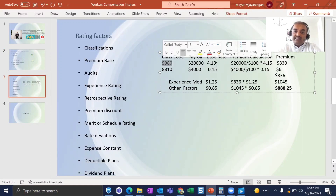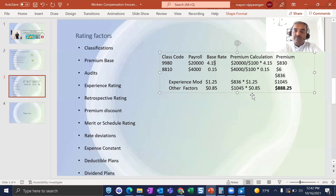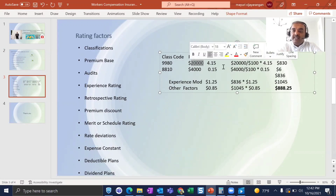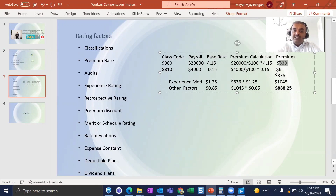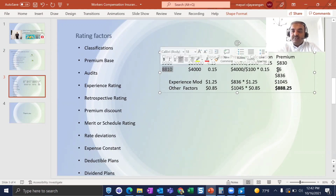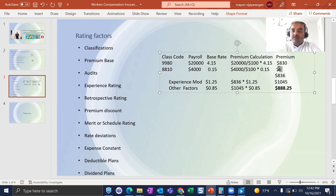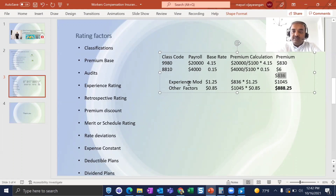Once you have the class code and the overall annual payroll, you use the base rate for each class code to calculate the premium. For workers compensation, the premium is always calculated per $100 of payroll. In this example, the overall payroll is $20,000 — so you divide $20,000 by 100 and multiply by the rate to get the premium for that class code. You do this for all class codes to get the overall base premium, then apply factors like experience modification to arrive at the final premium.